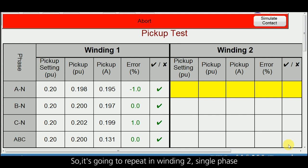Based on that, the delta side will be corrected. Now it is going to repeat in winding 2 single phase.